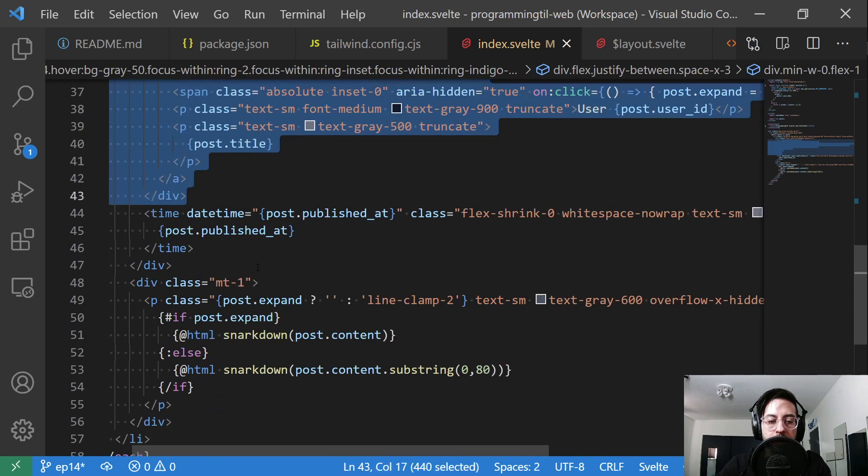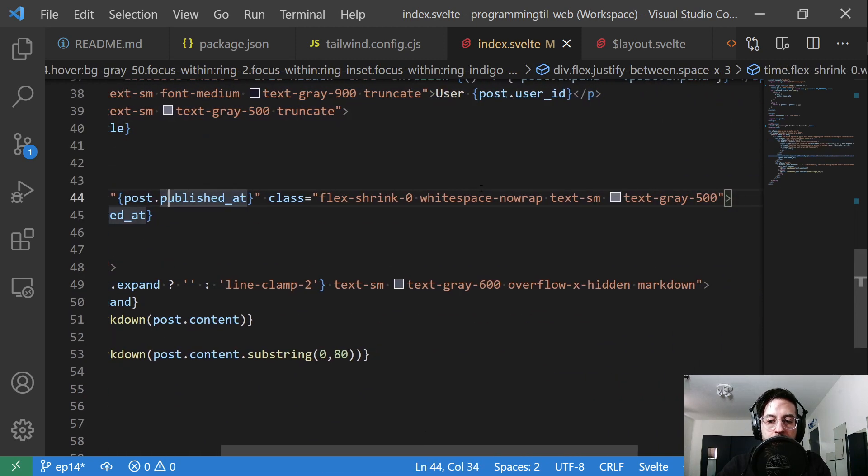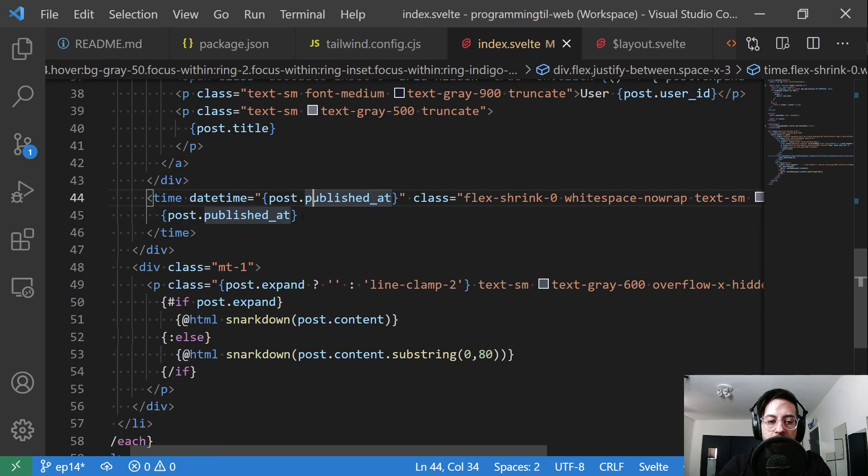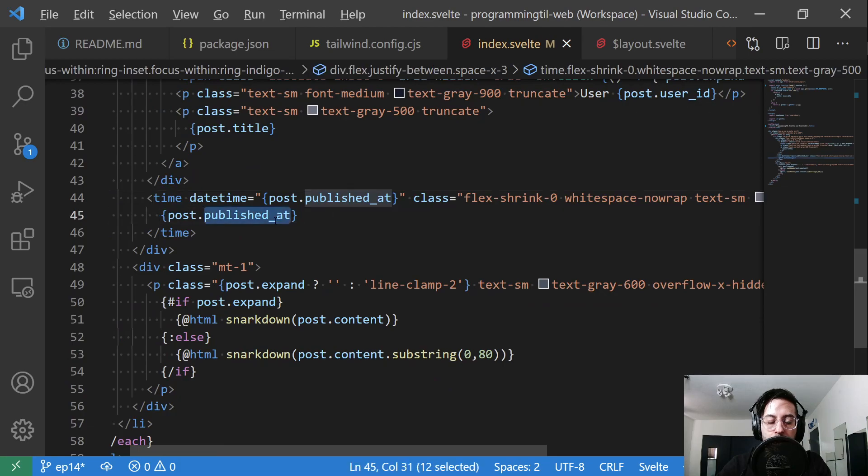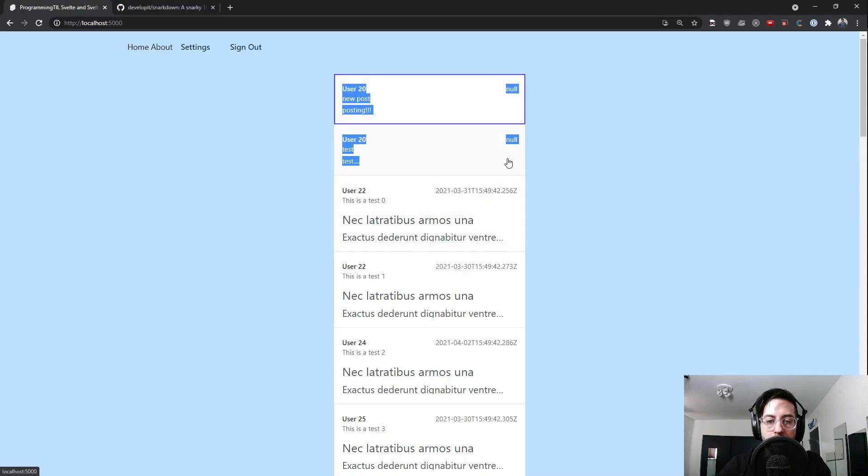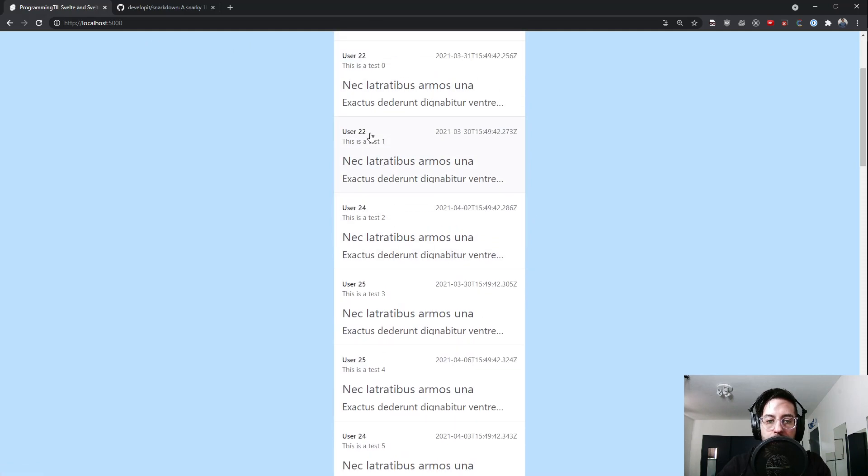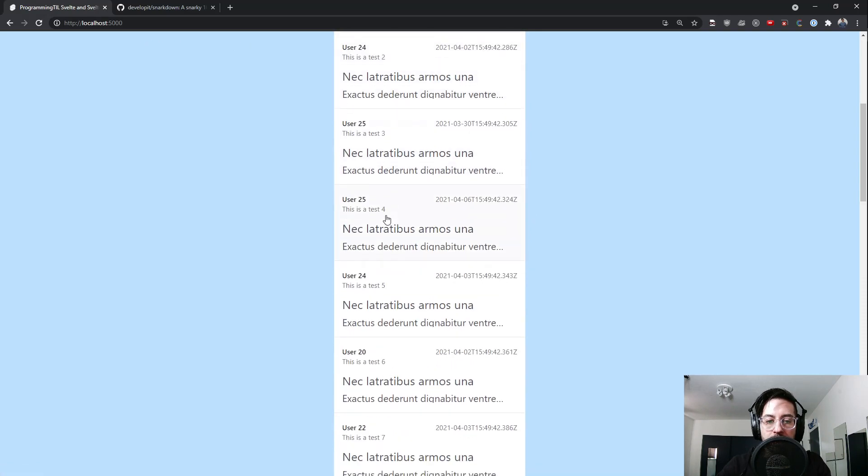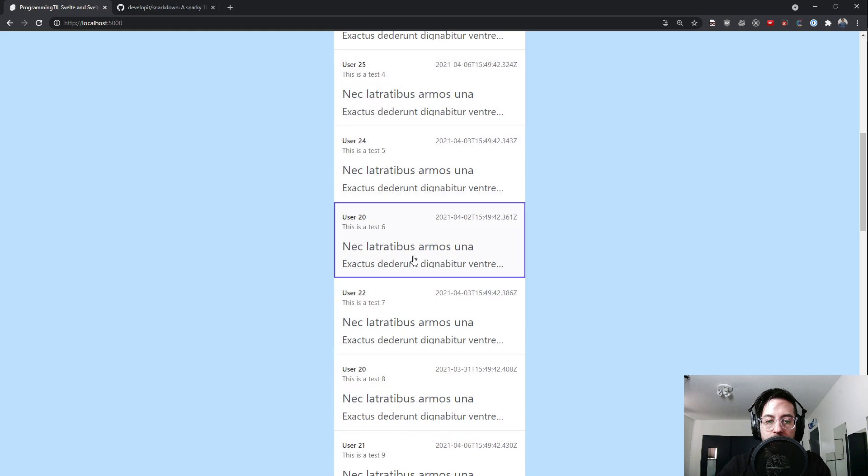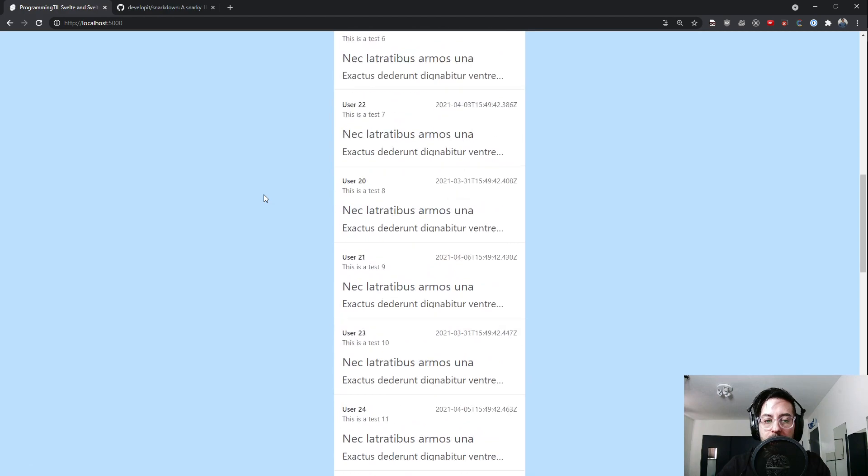Then over here, we're going to have a published_at field, and we're going to show what that is. These have published_at as null. This has a timestamp, etc., user number and what test it was. I also manually added a few others outside of the automated ones.